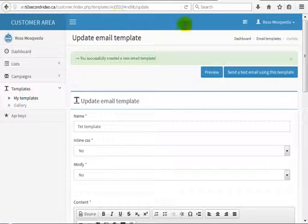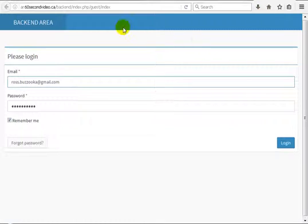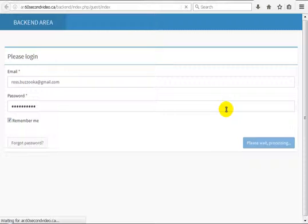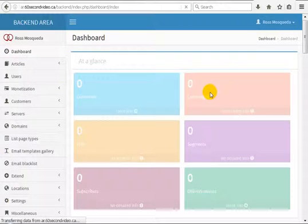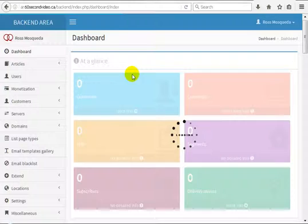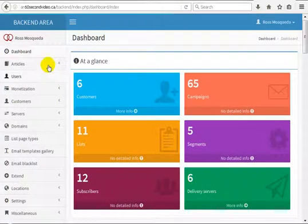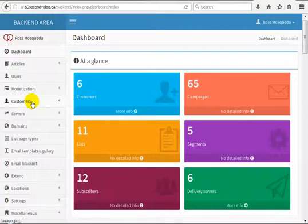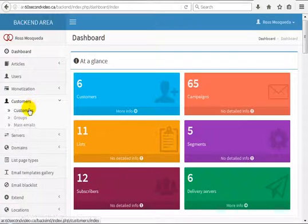We can also do this from the customer area. If you want to create an unsubscribe link for your customers directly, you can do it from the back-end area. Here is the back-end area — you can log in. Once logged in, on the left you will see Users and Customers. Go to Customers and click on Customers.